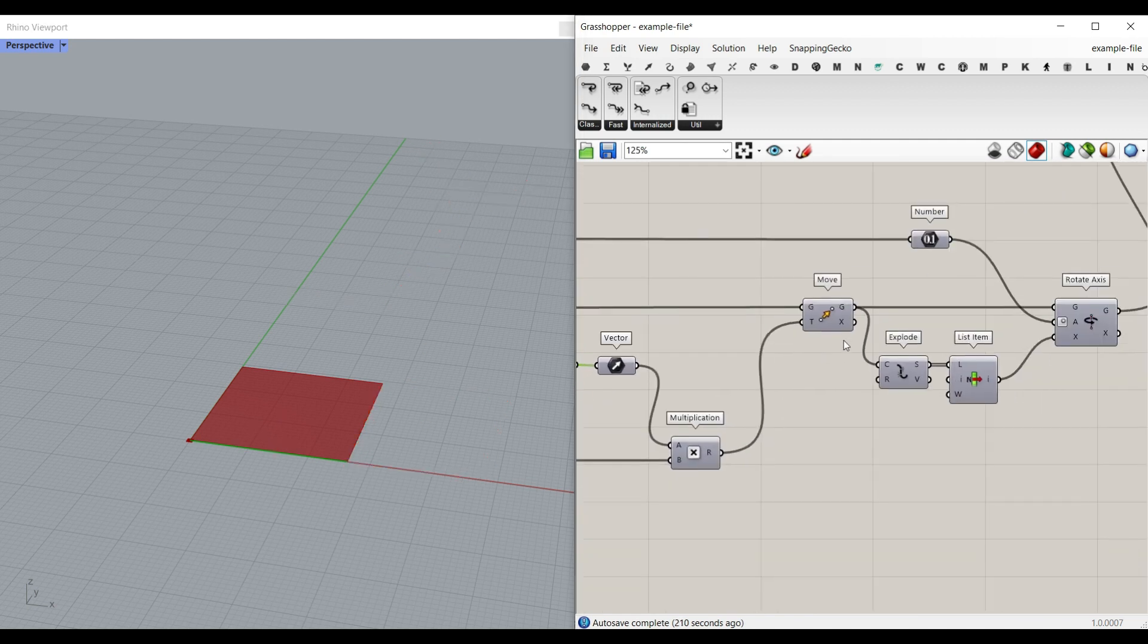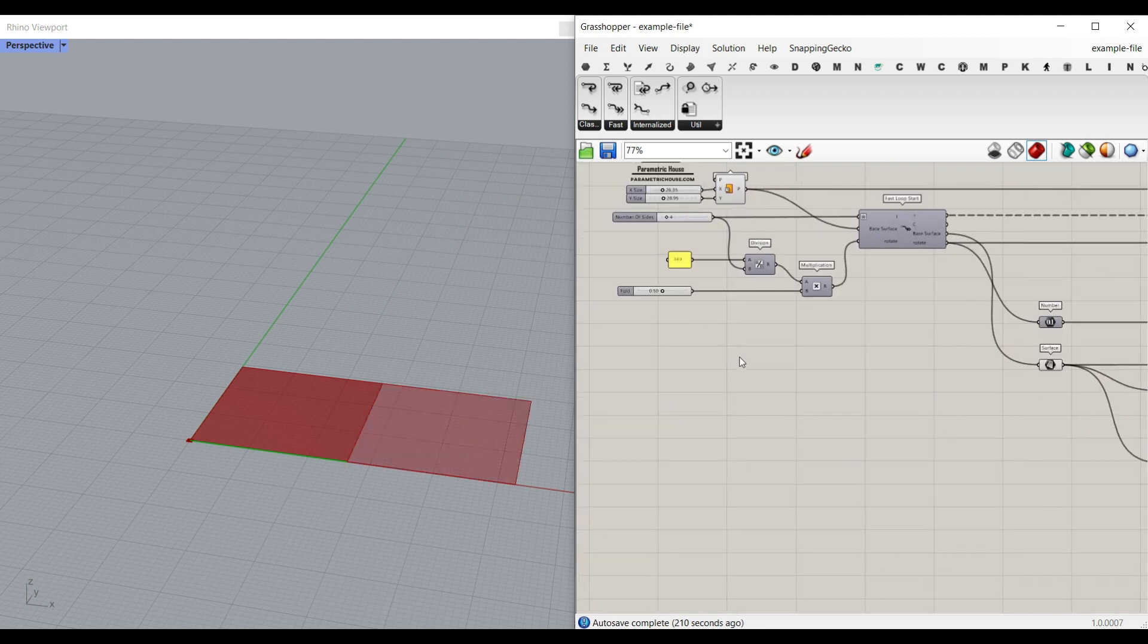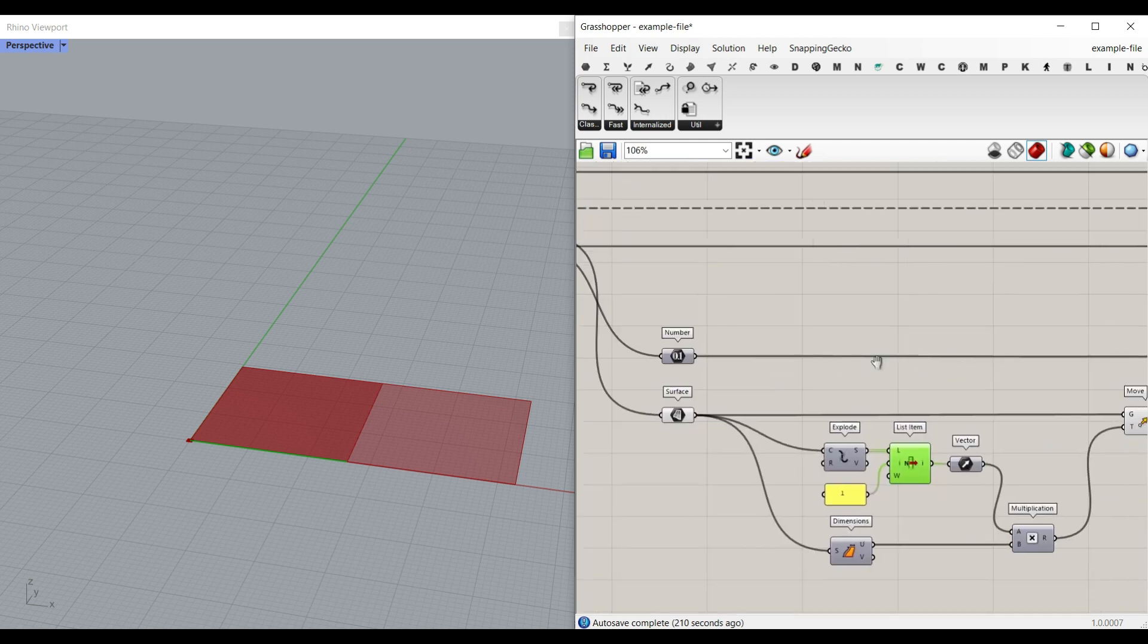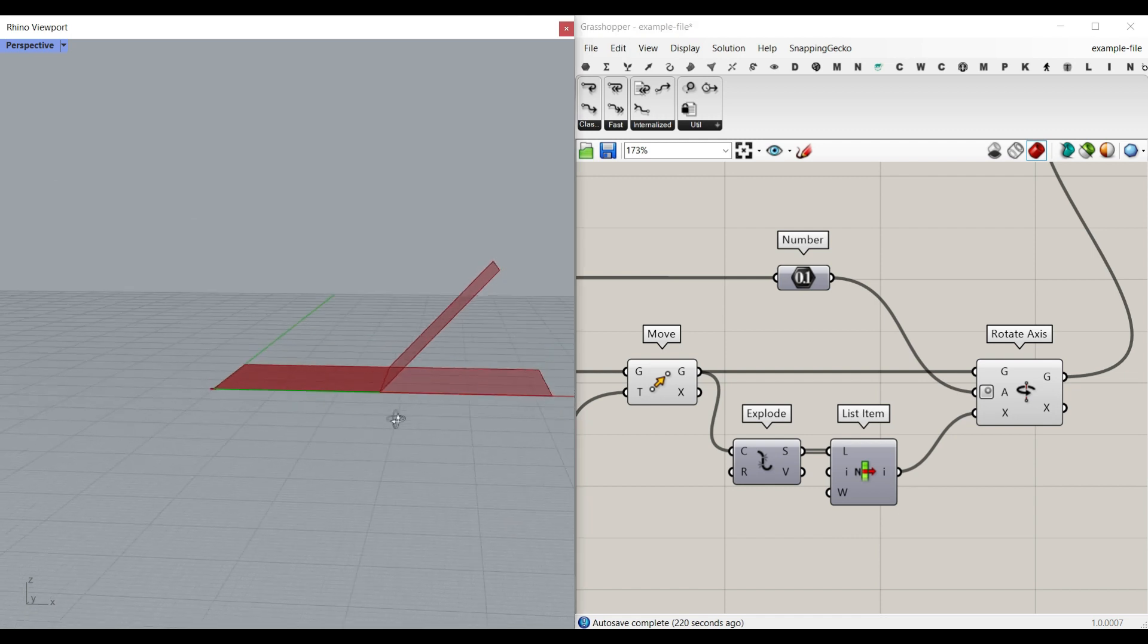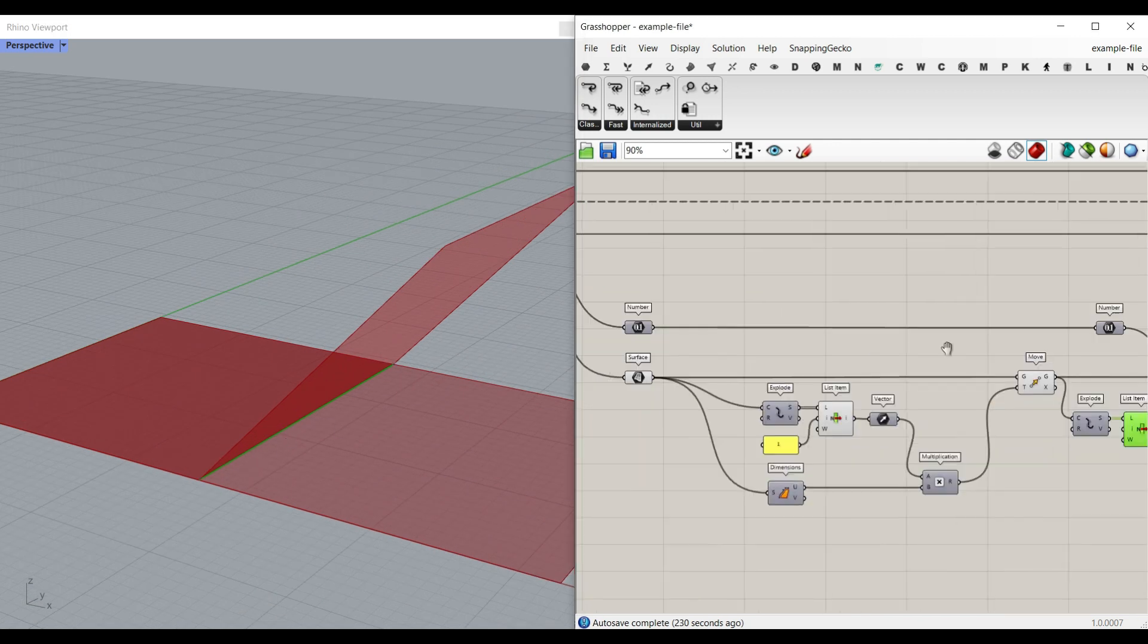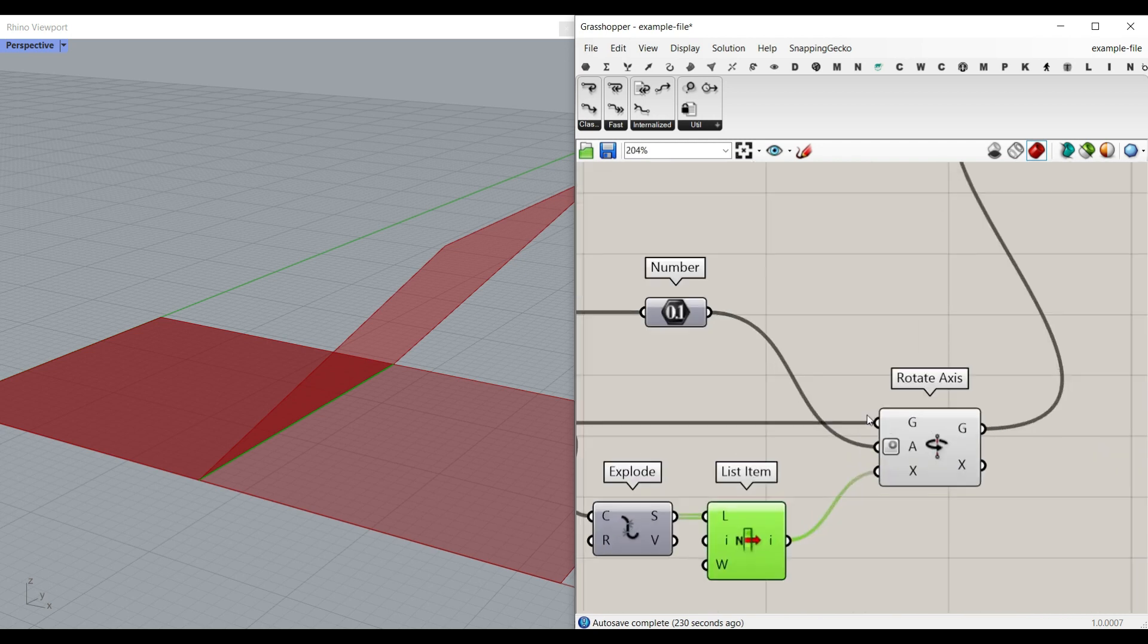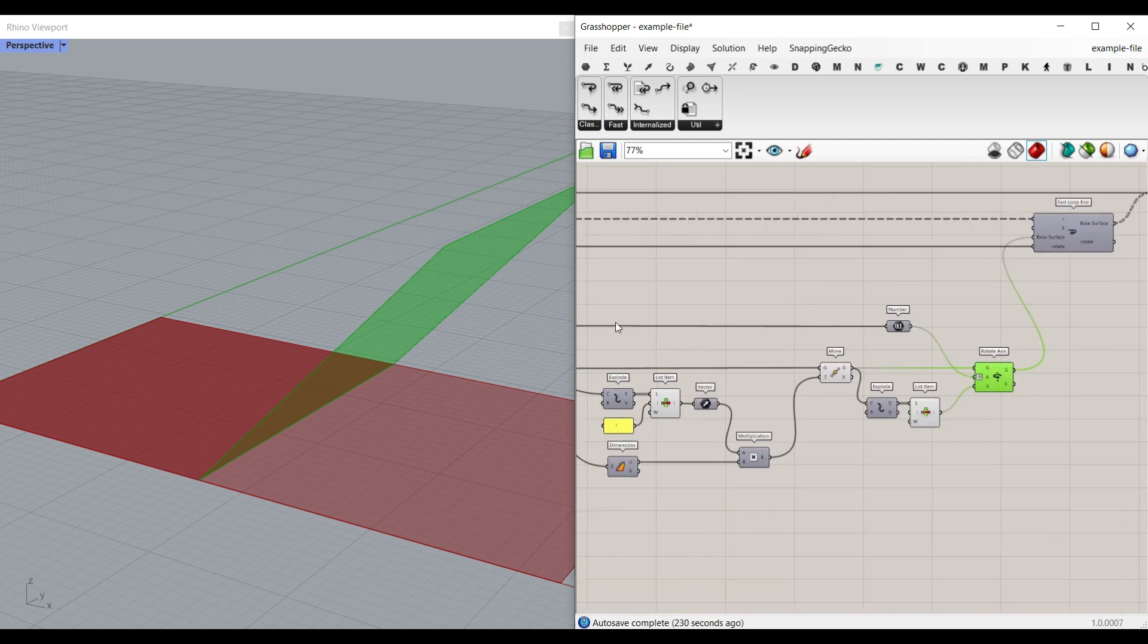After moving this in the direction, assume that this is the number of the folding, we have to rotate this axis. So if we rotate this surface along this edge, which is again, an explode and list item, we're going to give this angle, which is obviously the rotation angle we have here. And then we bring back this surface to the base surface and the loop is going to happen again and again.